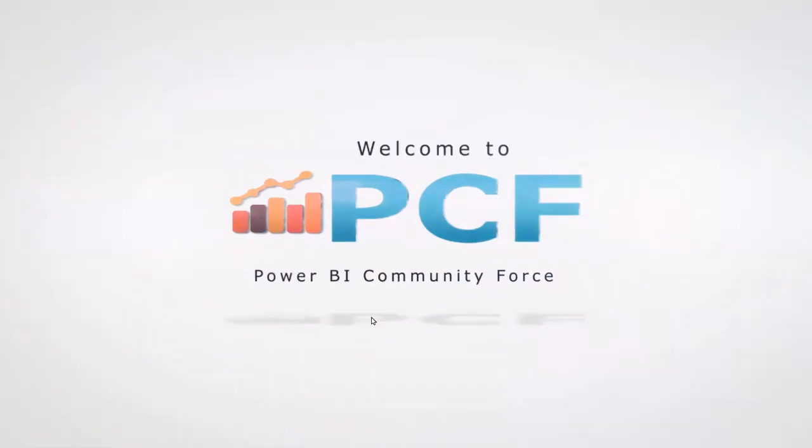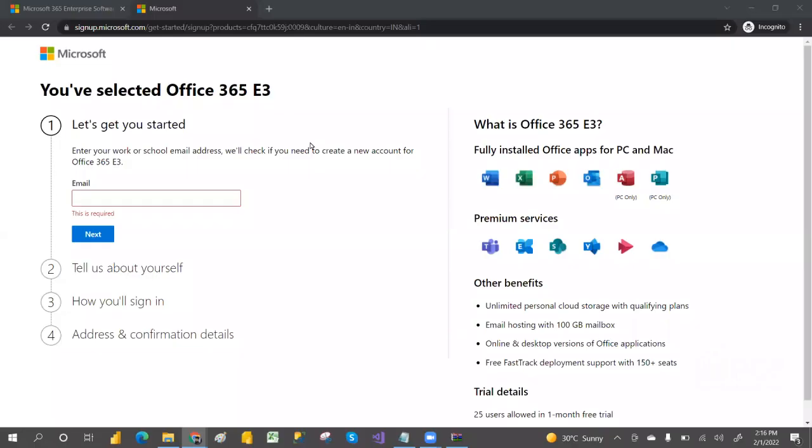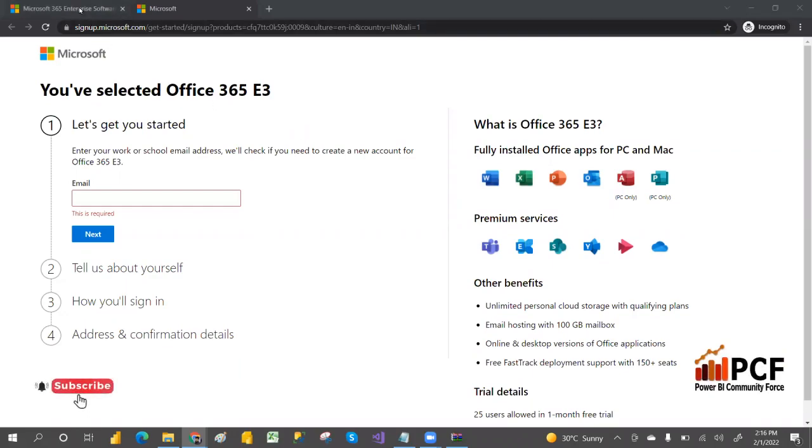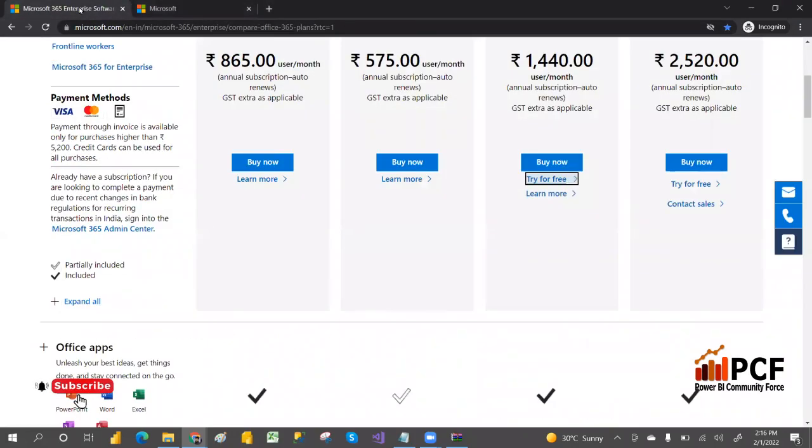Hey hi guys, welcome to PCF. In this video I am going to explain how you are going to create a free account for Power BI service.